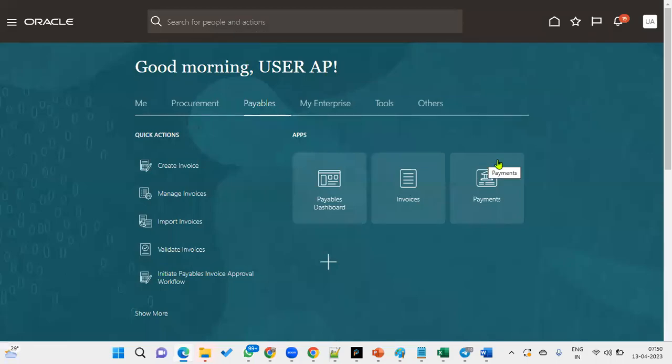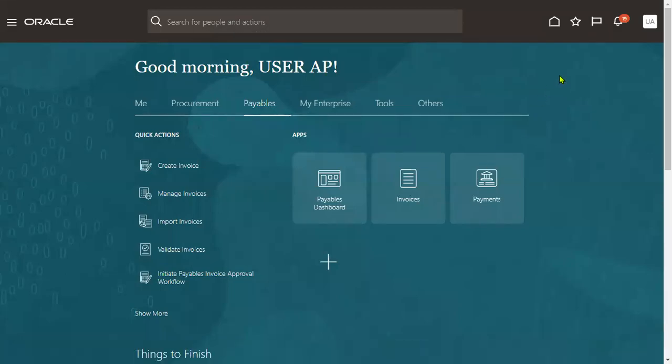Hi, welcome to our online training sessions. In this session, we are going to discuss how to disable the tax for our business unit.